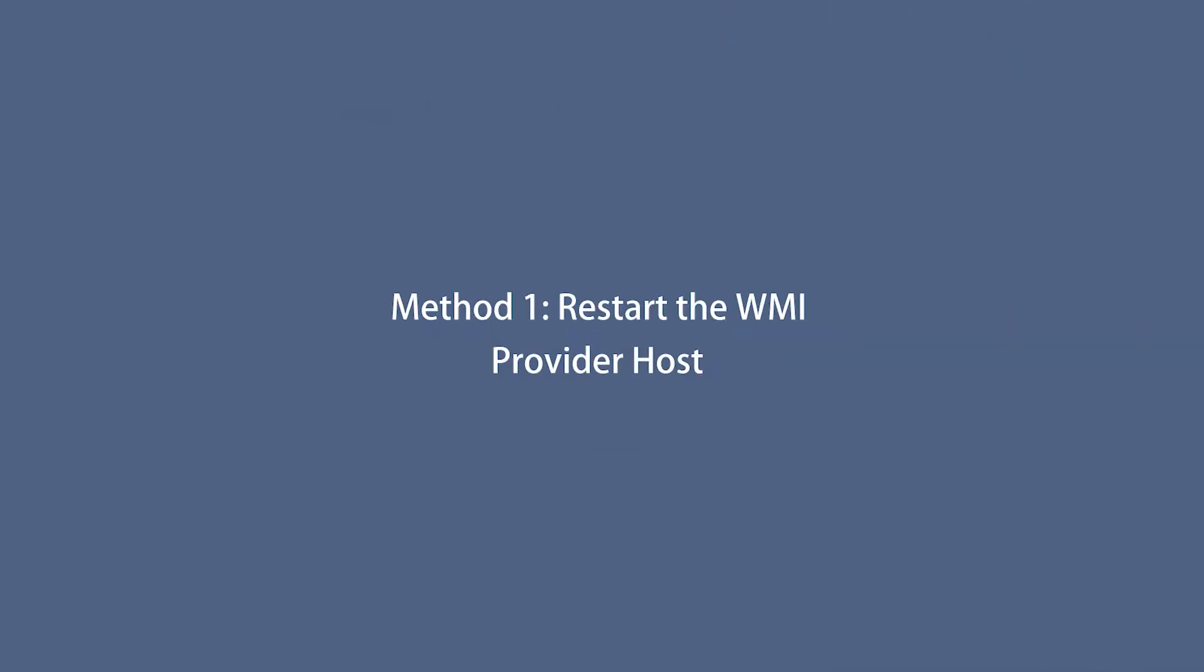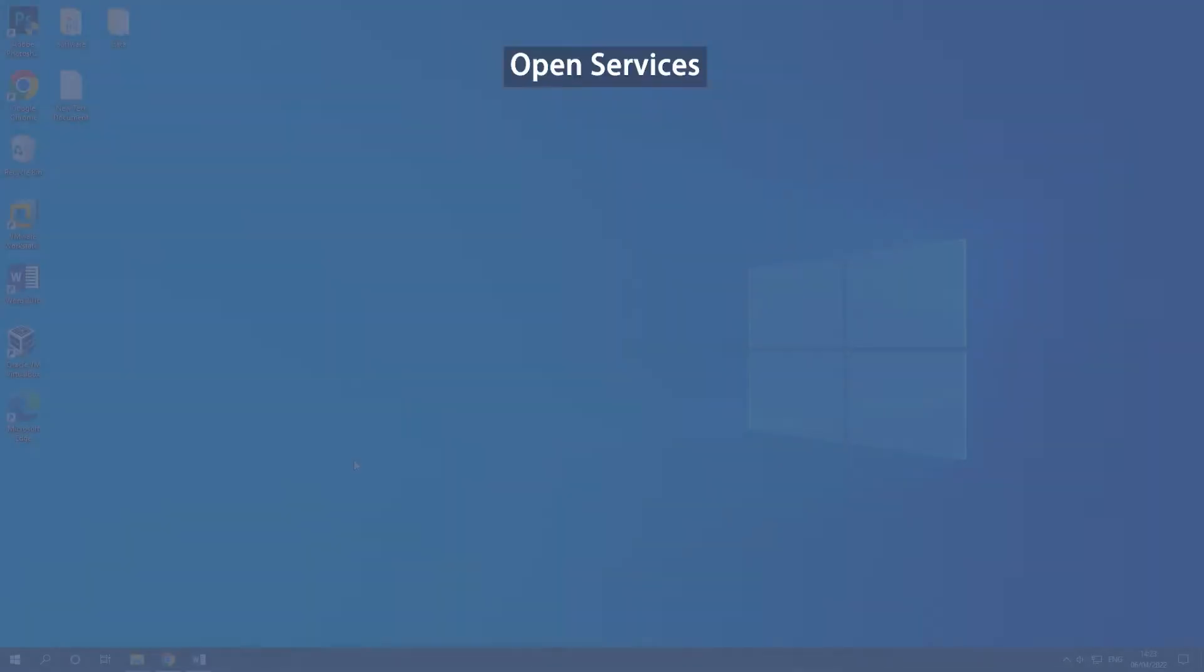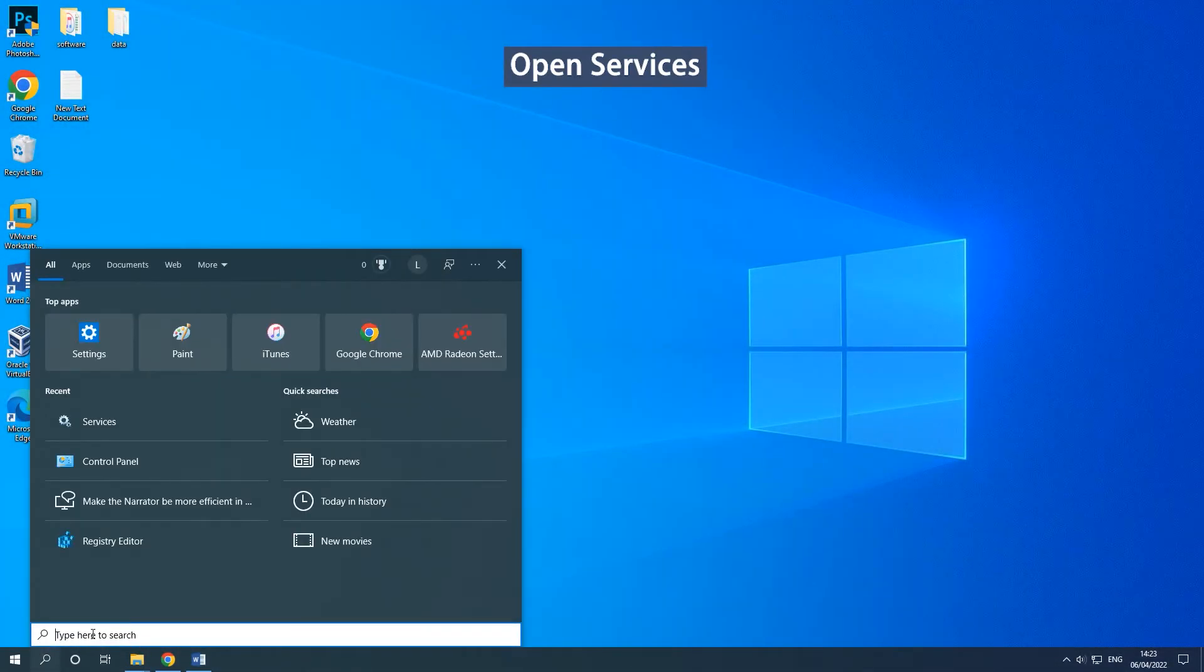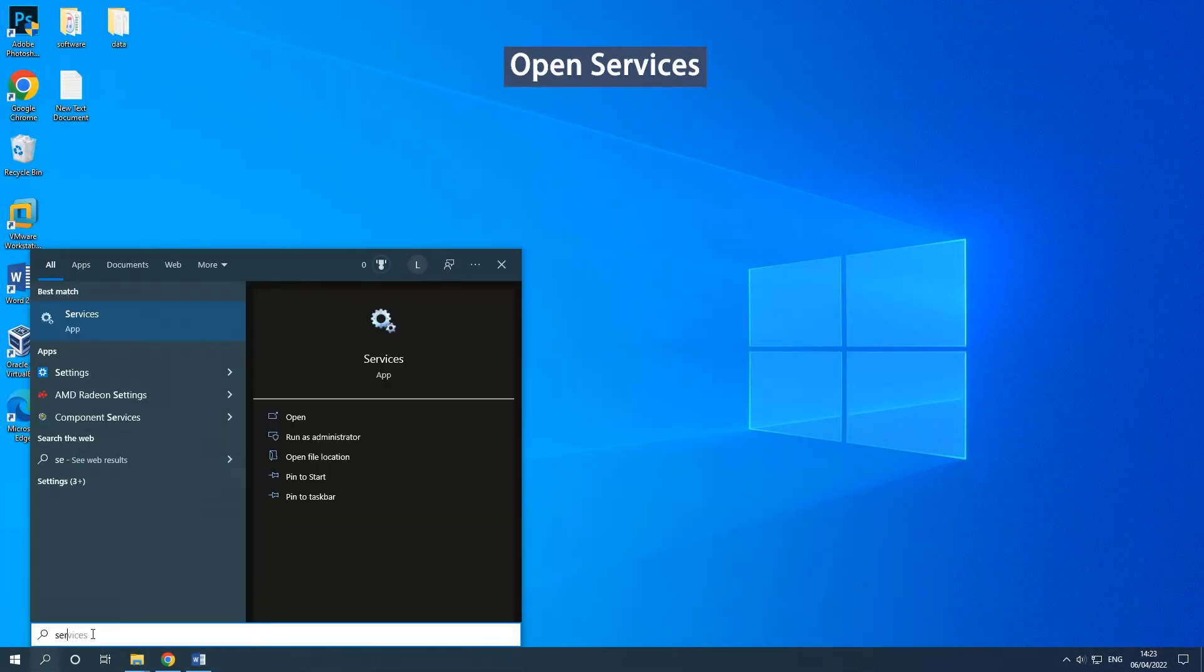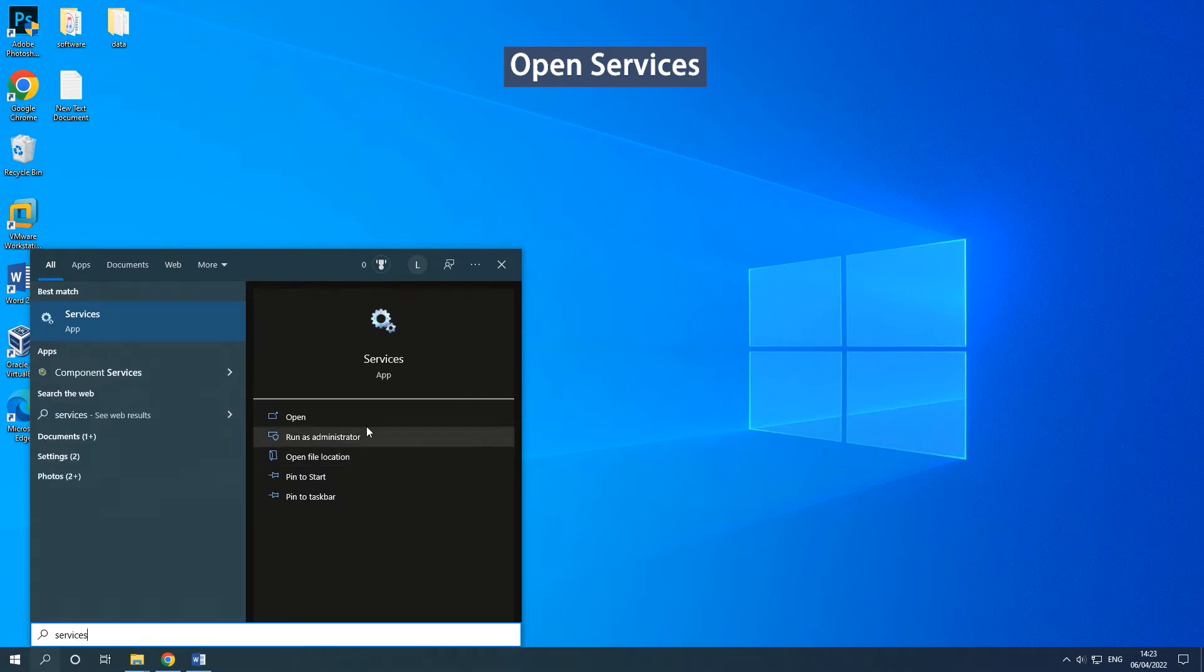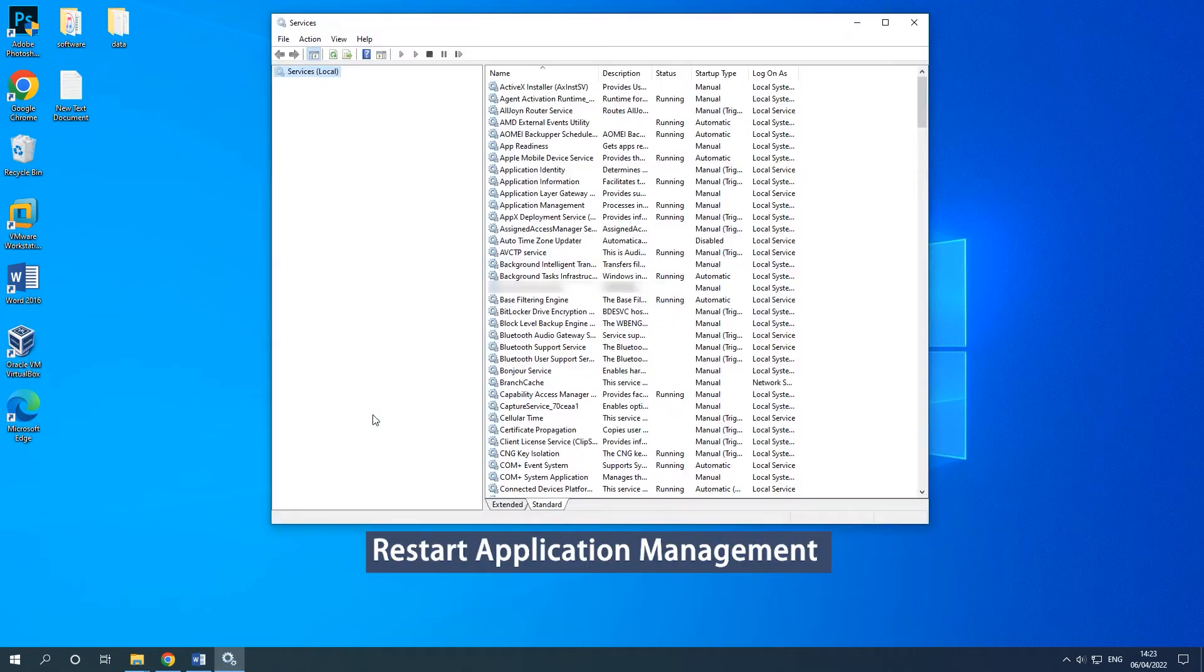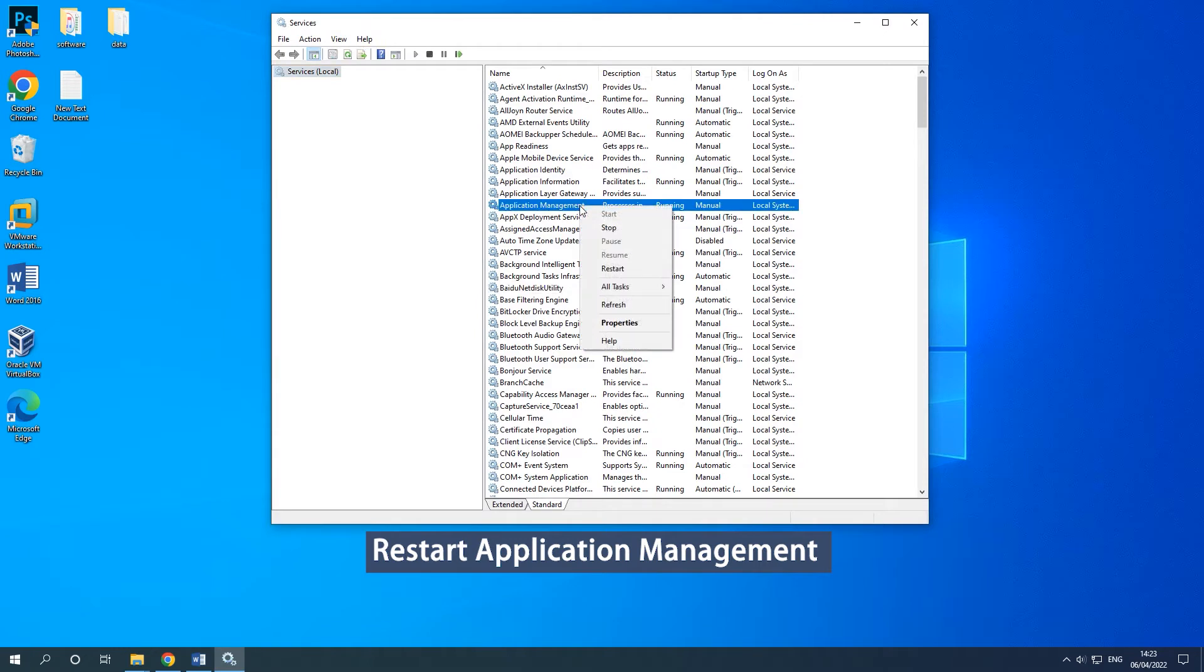Method 1: Restart the WMI provider host. Type services in the search box and click open. Find application management and right-click it to select restart.